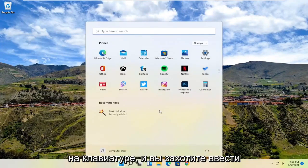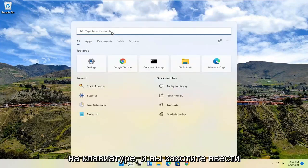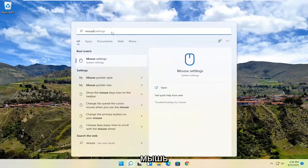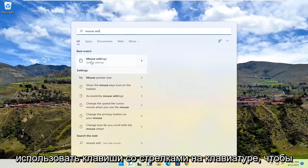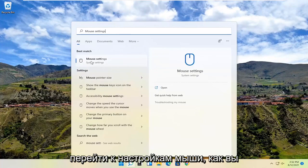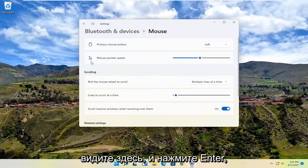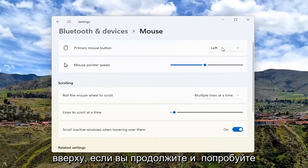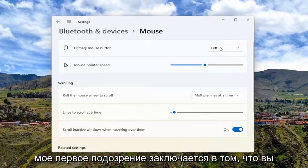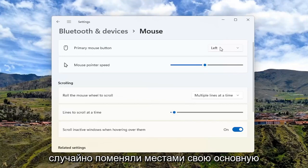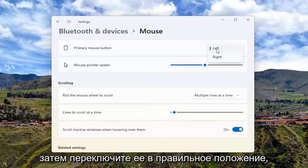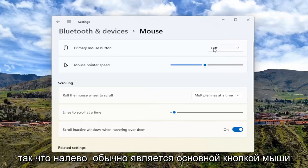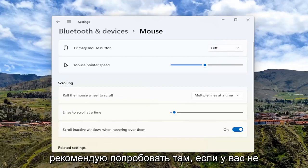So you may have to just tap the Windows key on your keyboard and type in mouse settings. The best match should say system settings. You can hit enter or use your arrow keys to navigate over to mouse settings. Go ahead and hit enter. You should see primary mouse button at the top. My first suspicion is you accidentally swapped your primary mouse button, so go ahead and try left clicking or right clicking on that and switch it to the correct position. Left is typically the primary mouse button, so that's the first thing I recommend trying.